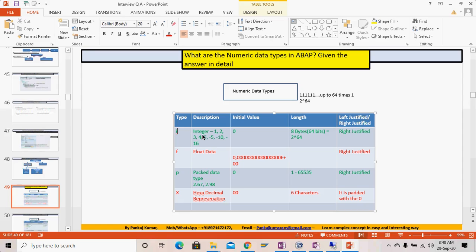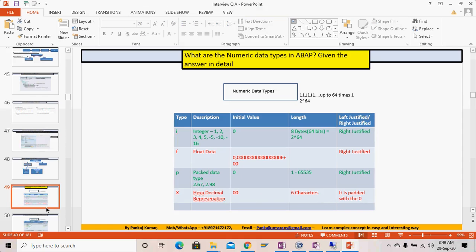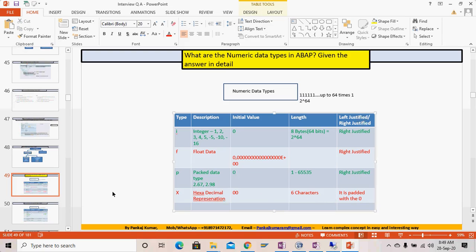For numeric data types in detail: I (integer) stores values like 1, 2, 3, -1, -2; default initial value is zero, maximum length is 8 bytes, and it is right-justified. F (float) shows the actual precise value, right-justified. P (packed decimal) has a length from 1 to 16 bytes depending on definition, also right-justified. X (hexadecimal) is used for internal representation. That's all for today — we'll meet tomorrow with a new set of questions and answers. Thank you, bye bye, have a nice day!